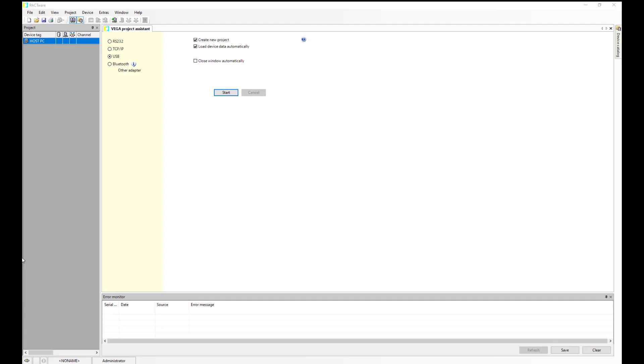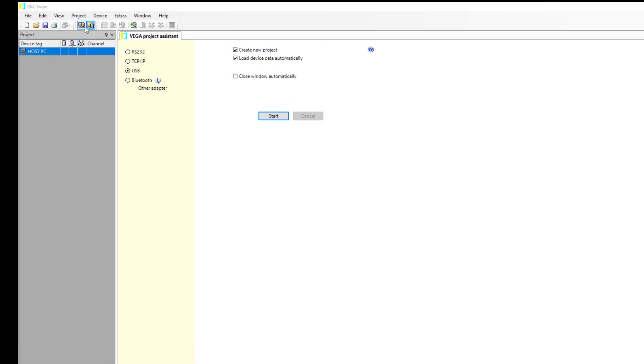We're going to take a look today at Packware and add instruments to the catalog. When you install Packware it's a relatively small program and it doesn't come with a huge library of devices, so you may have to put these in as and when you need them.